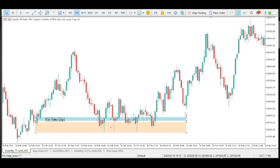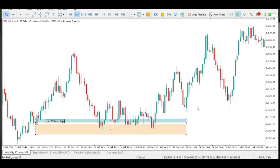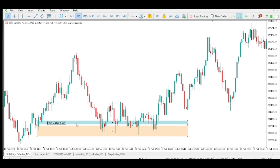Fair value gap is one of the institutional reference points for ICT concept in Forex trading. How do you identify fair value gap on your trading chart? This is what I am going to share here, and I'll explain to you the ICT concept fair value gap in Forex trading.